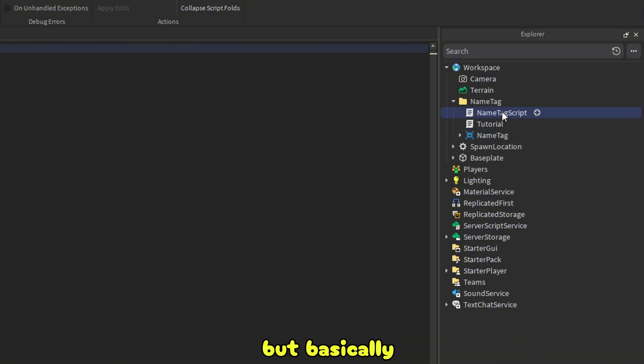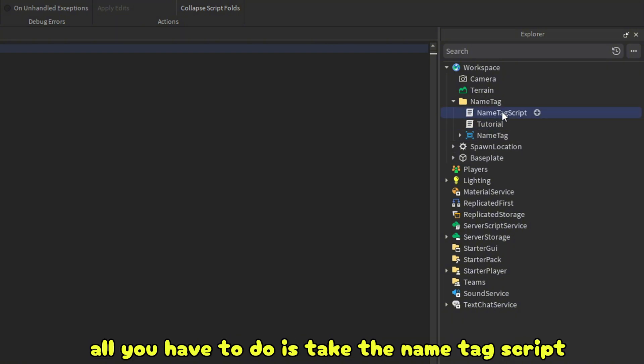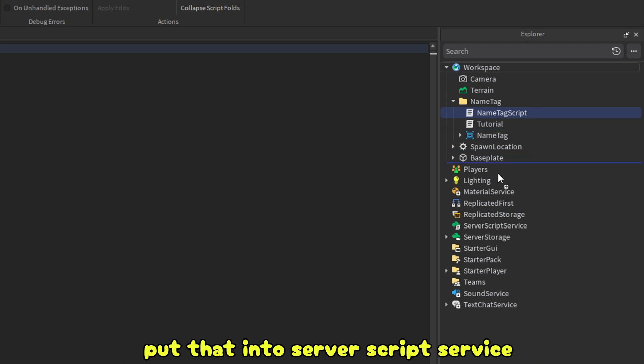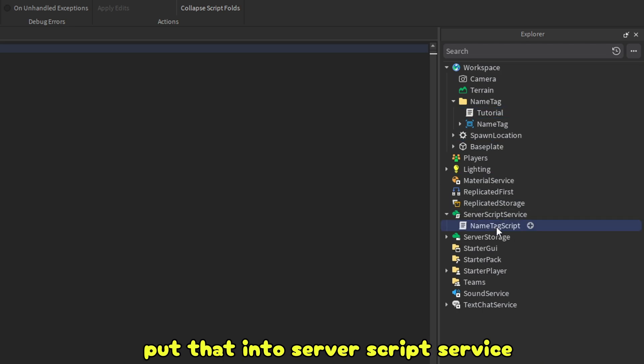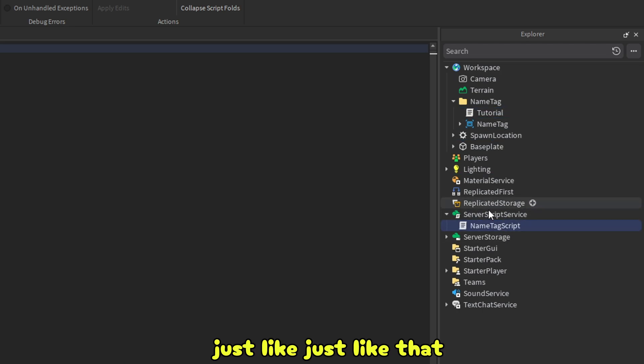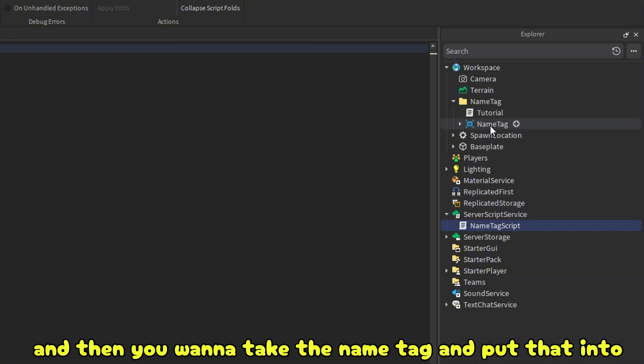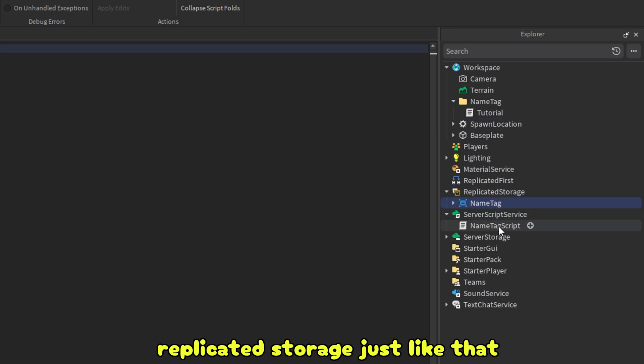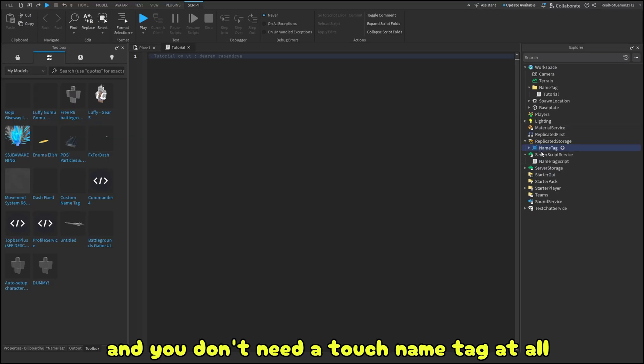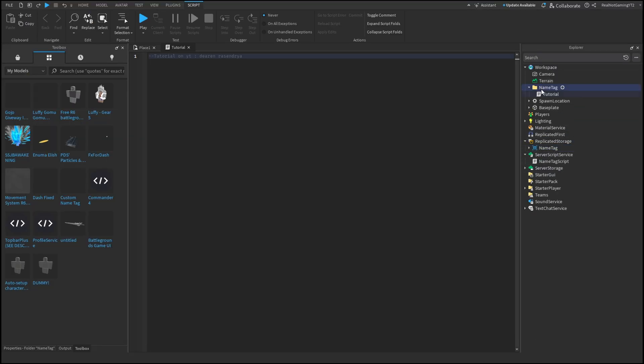But basically all you have to do is take the name tag script, put that into server script service. Just like that. And then you want to take the name tag and put that into replicated storage. Just like that. And you don't need to touch name tag at all.